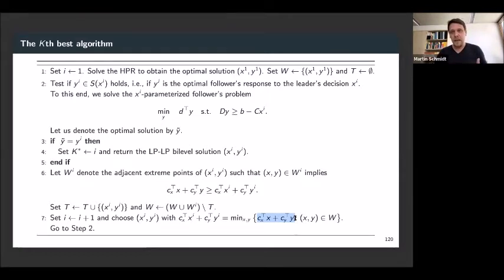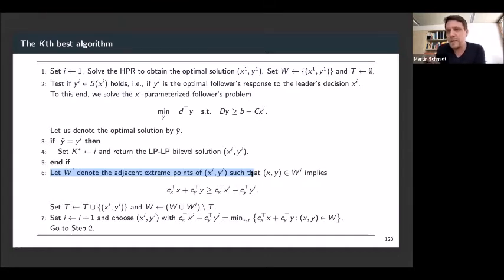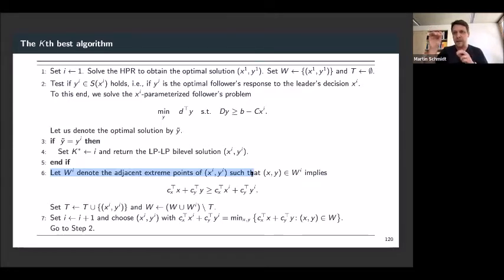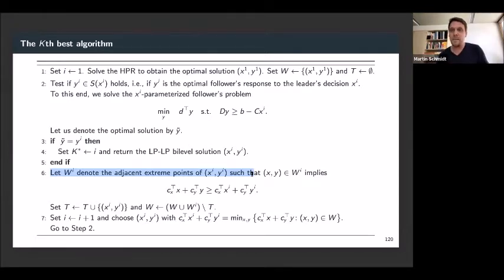One more comment: if you start to implement this, everything is smooth until you reach step six, where you have to compute all adjacent extreme points. A brute-force method: in the simplex method, a vertex is given by a basis and a non-basis. By every pairwise exchange of basis and non-basis variables, you get all adjacent vertices. So going to an adjacent extreme point is the same as changing one basis entry, and doing all pairwise changes gives you all adjacent extreme points.